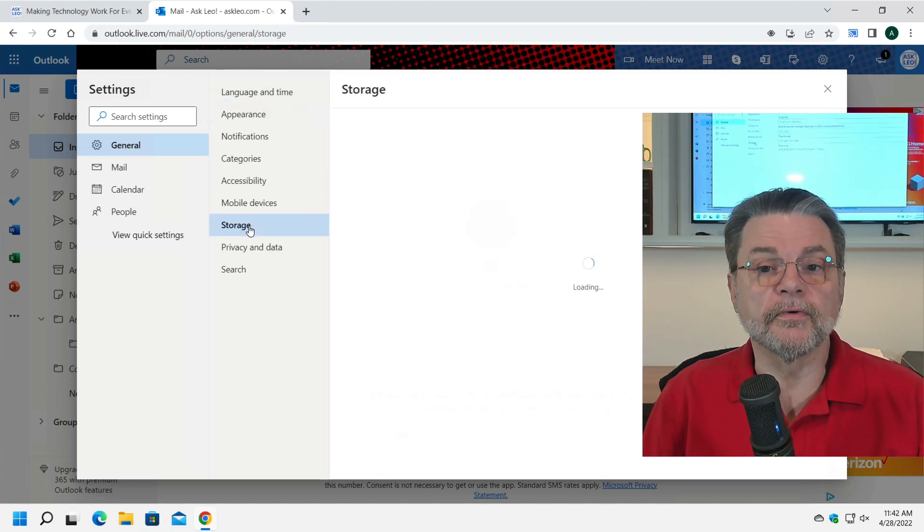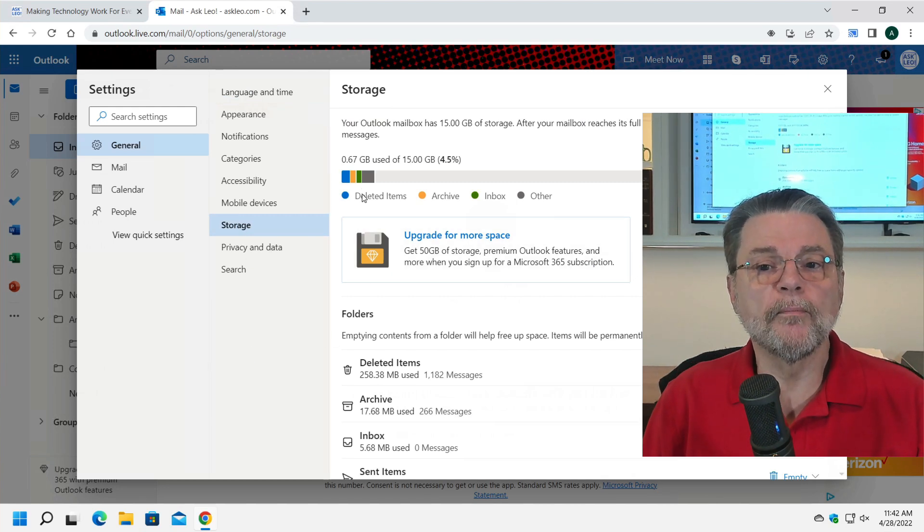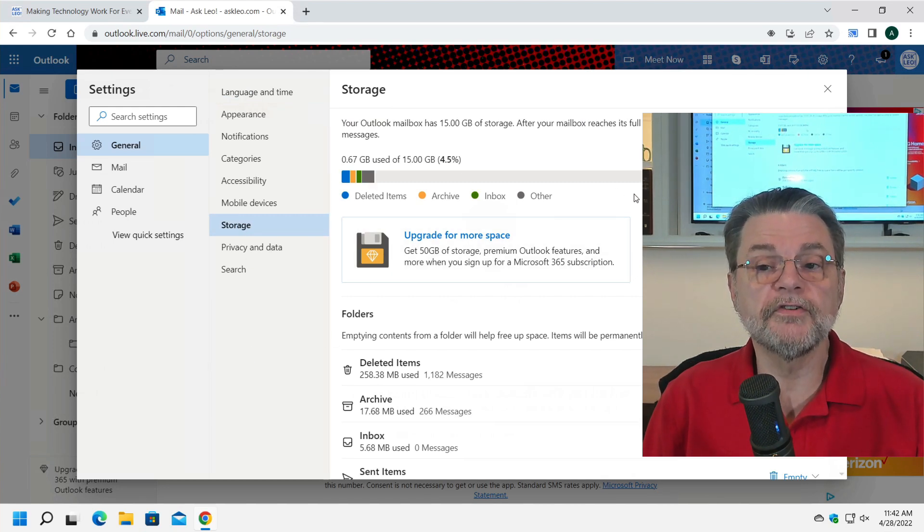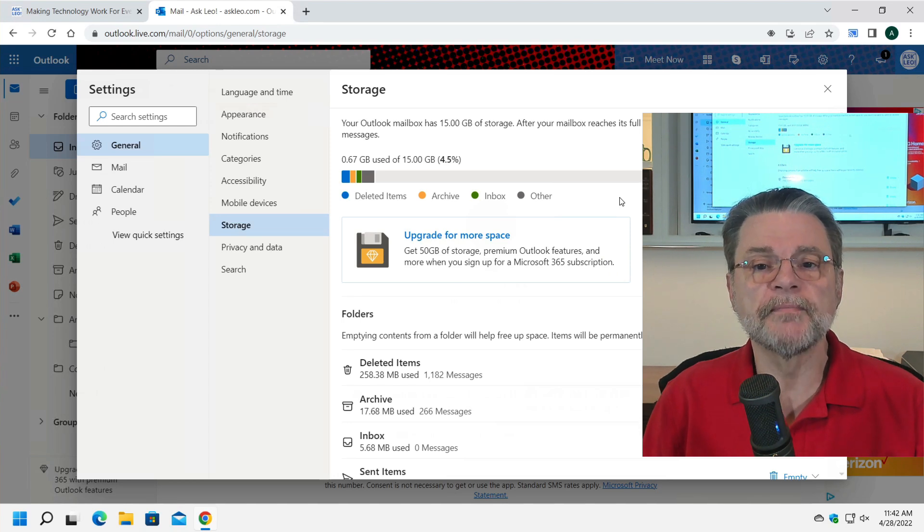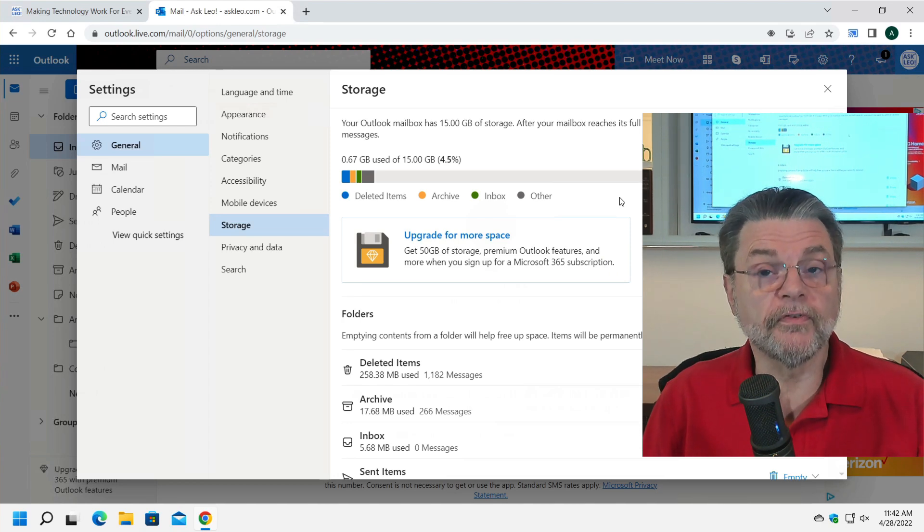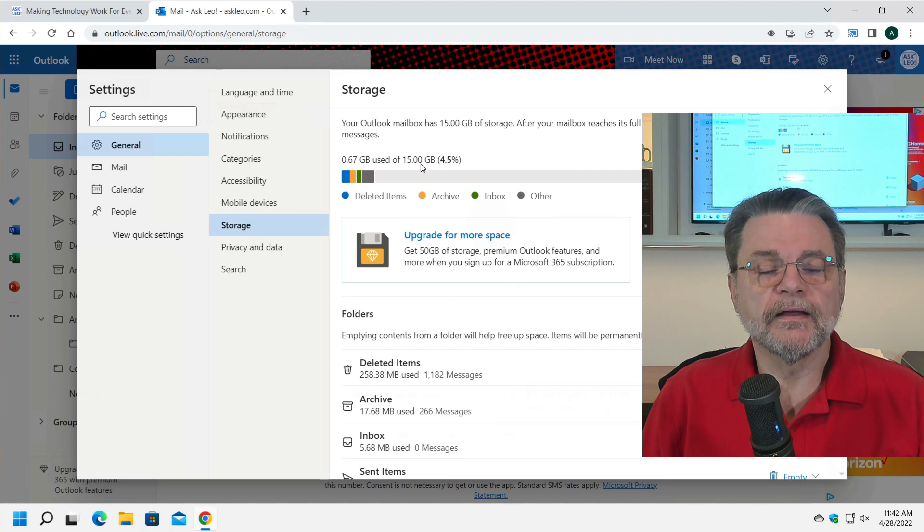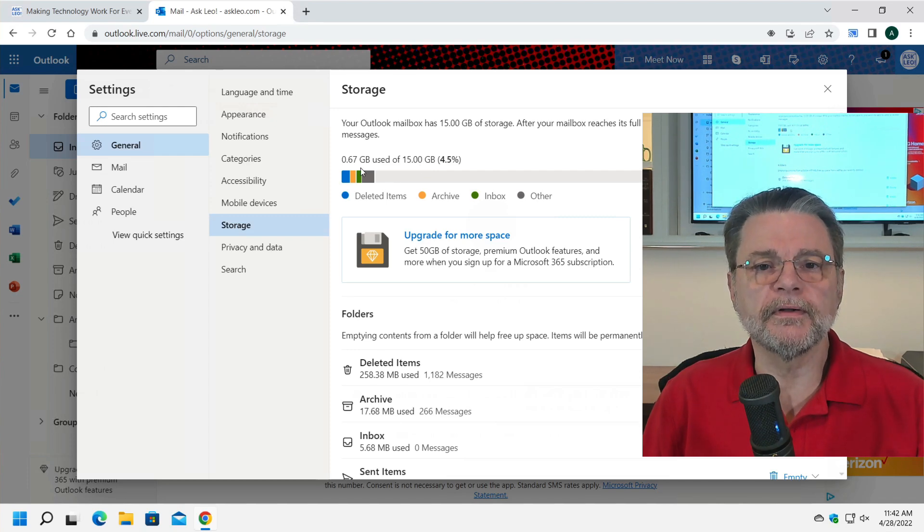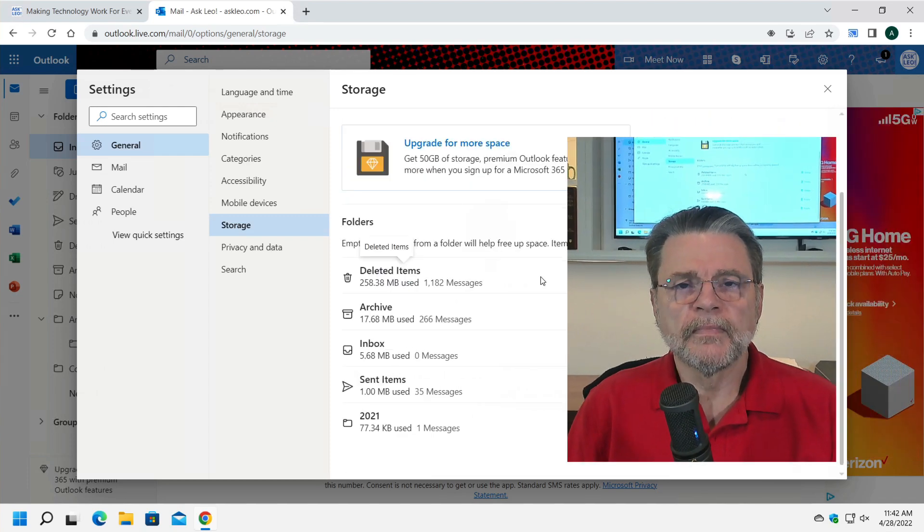And here you can see exactly how much is being used by each of the folders in my account. This account, which is a free account, has a 15 gigabyte total, of which I'm currently using less than a single gigabyte.